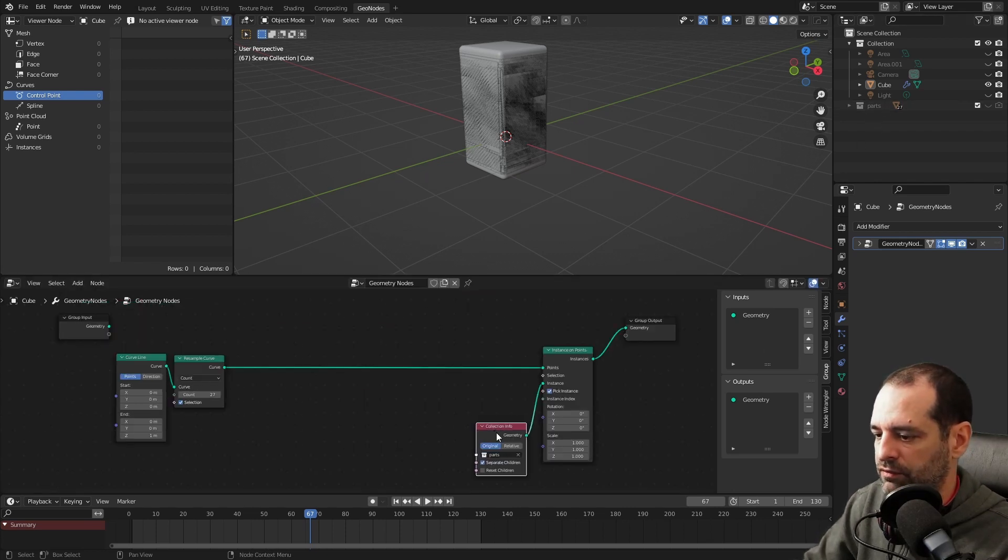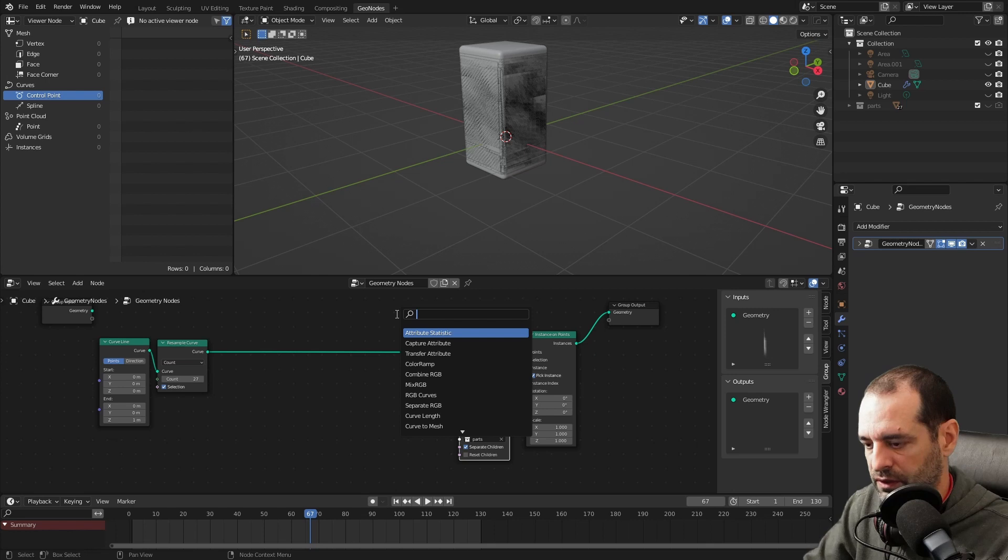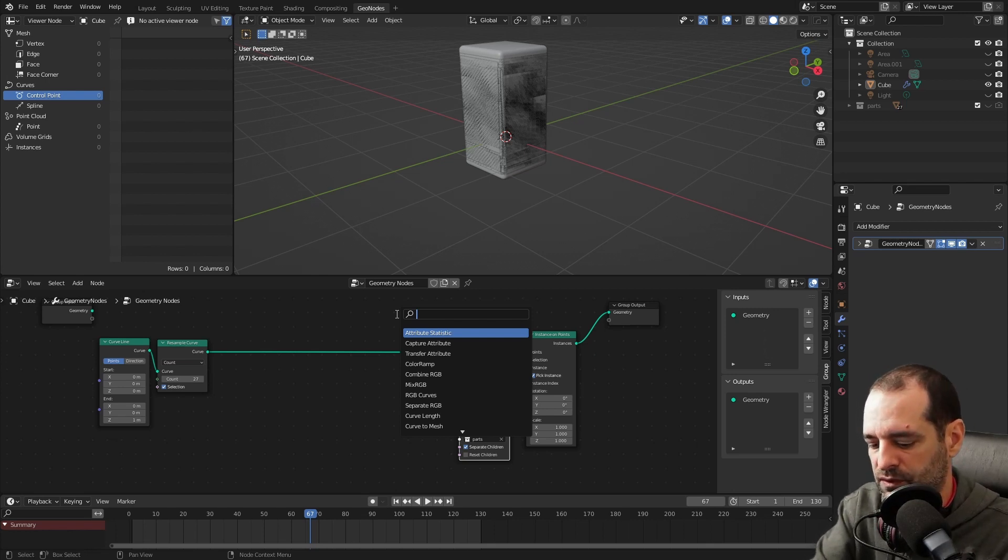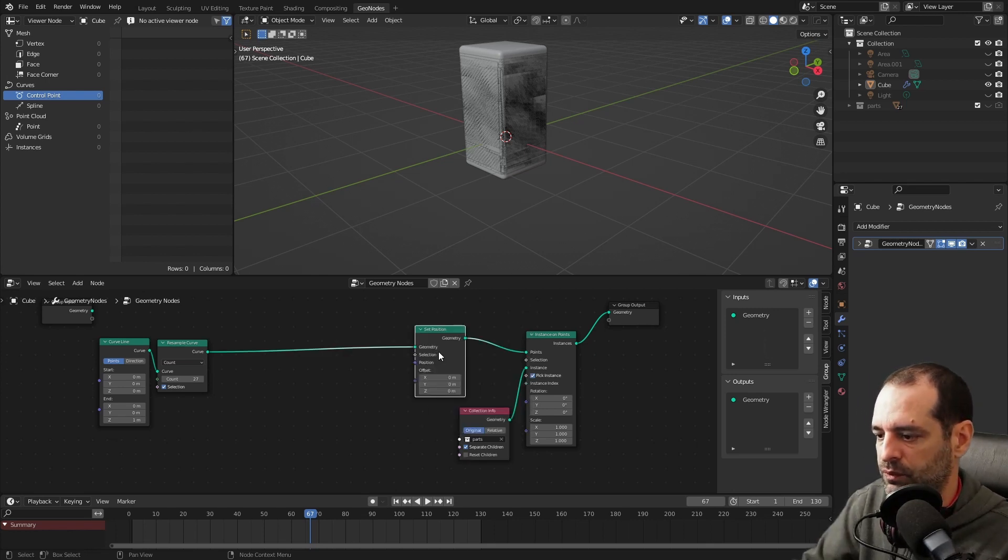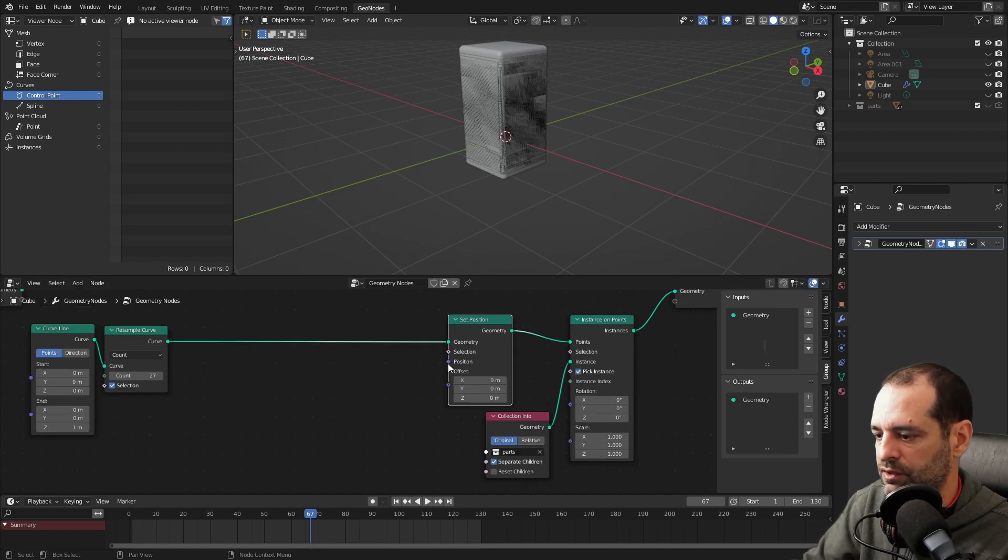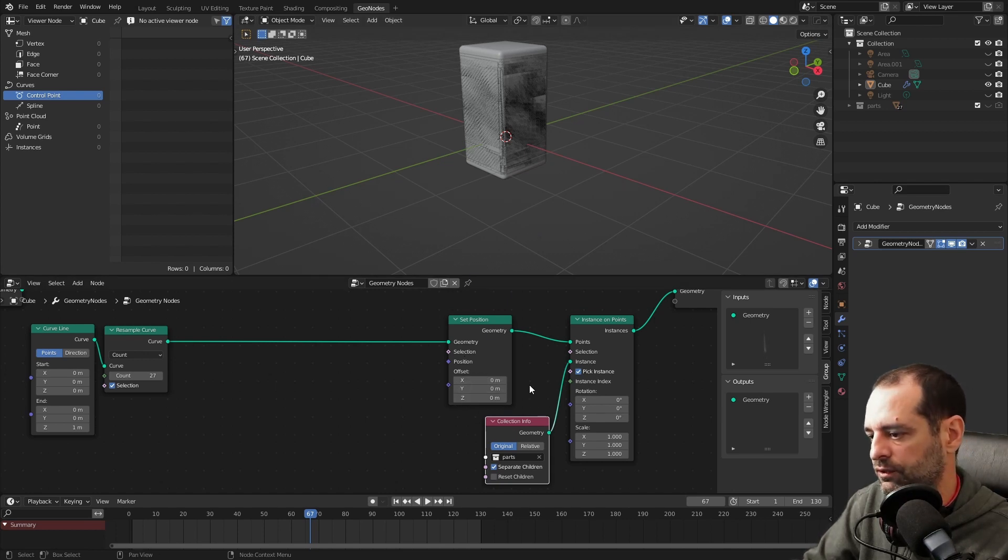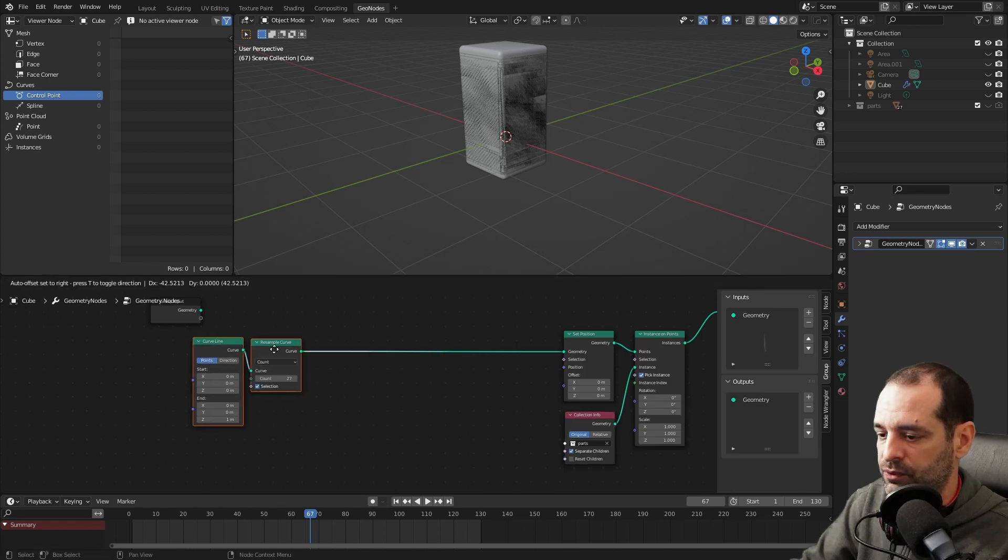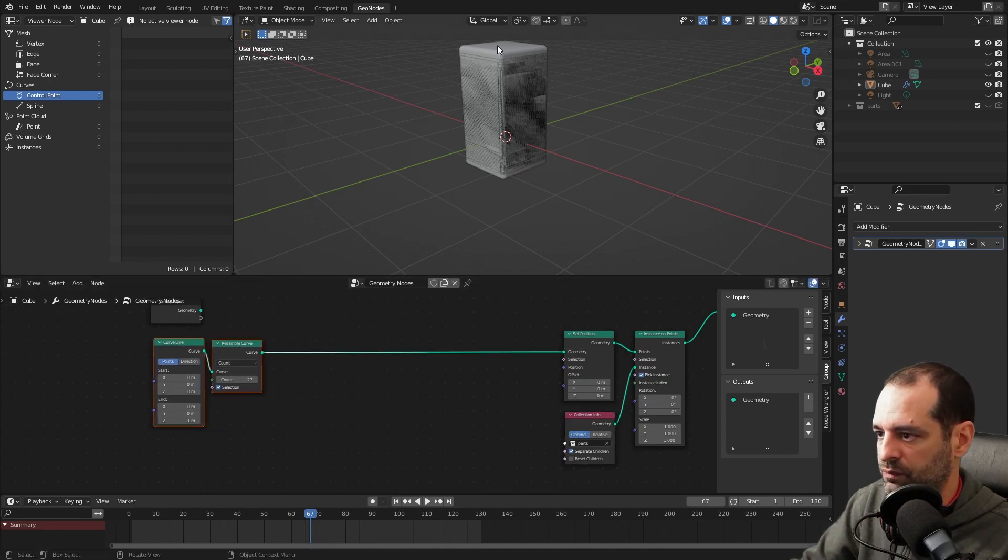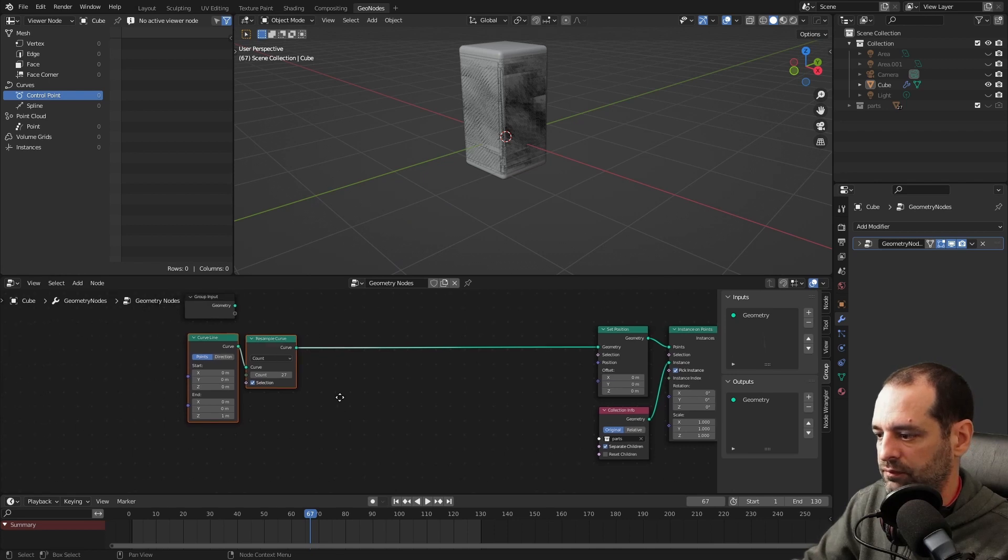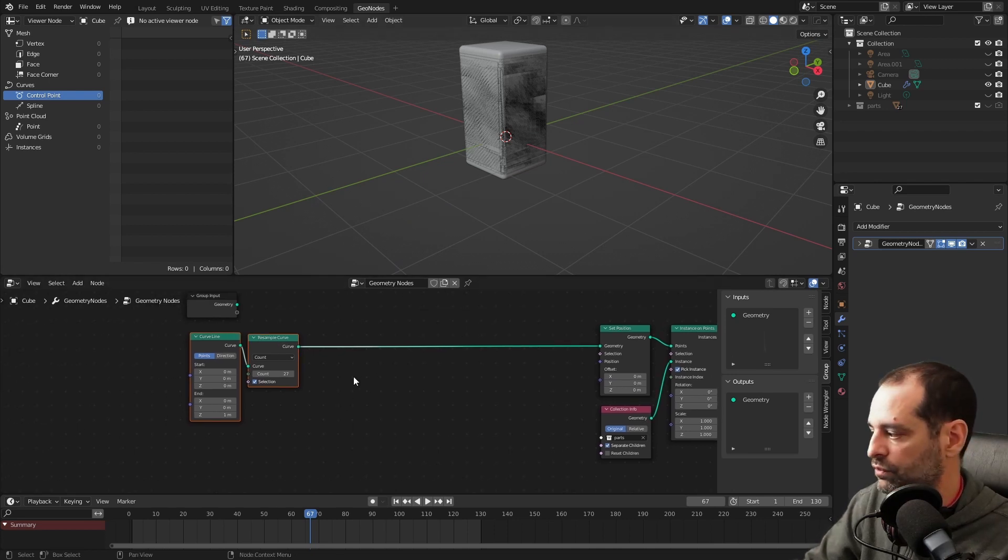And now we have to change the position of these points. So Set Position. This will replace the position. If we use this input, if you use offset, it will move the position they already have, so it will add to the position. This one will replace it. In our case, we will replace the positions because we don't care about the original positions they had. That has no use for us.